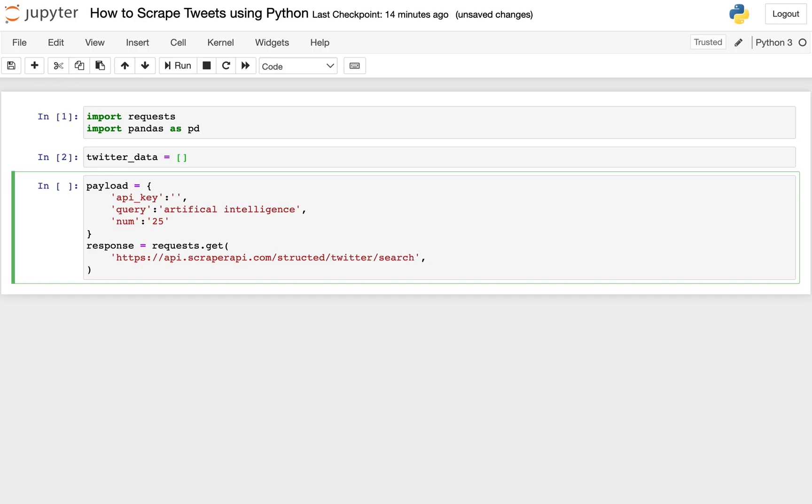And we need to also tell this get request what our parameters for our search are. So there's this params, which is short for parameters keyword, and we'll set that equal to payload. And I'm just double checking my syntax there, making sure everything looks good. And it does.